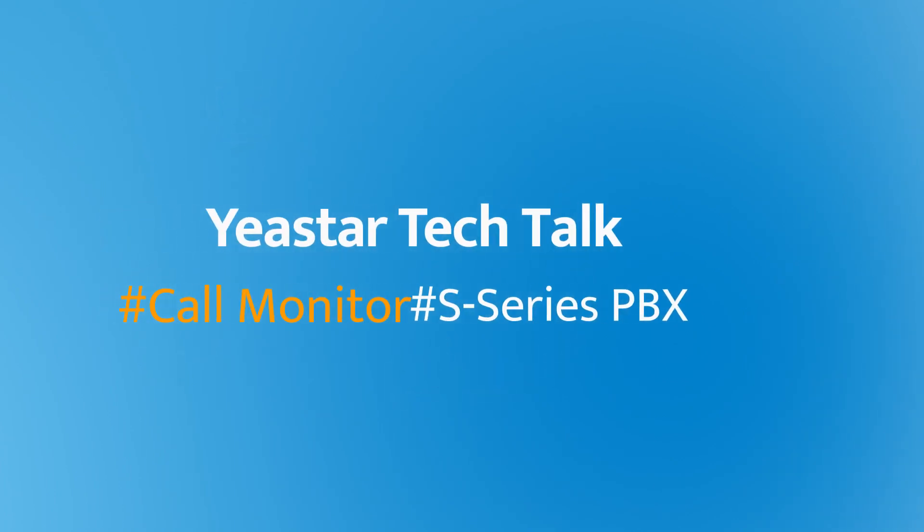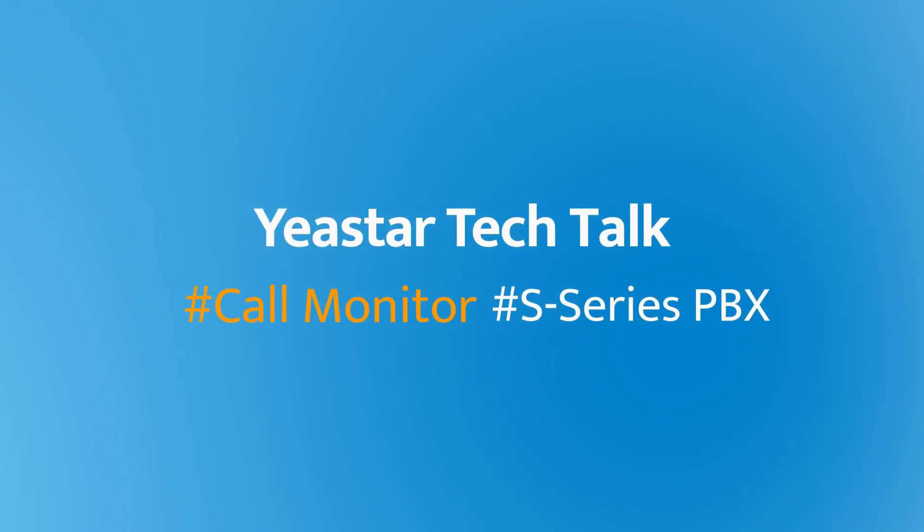Hey guys, how's it going? Jason's here. Today, we're going to talk about how to set up Call Monitor on our S-Series PBX.